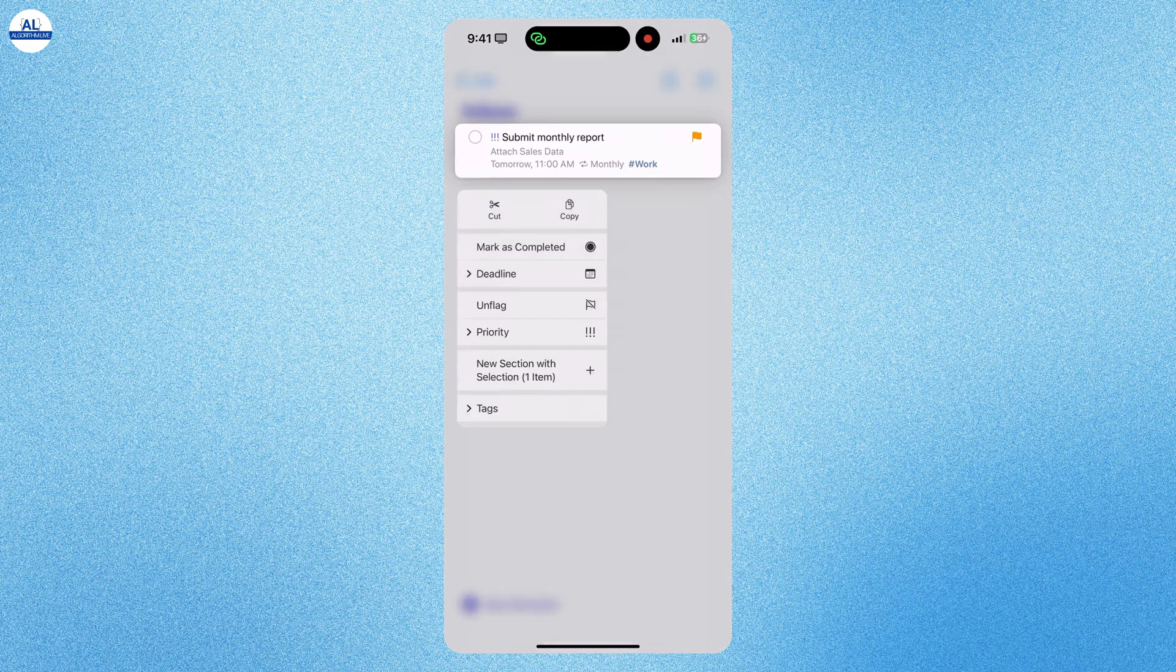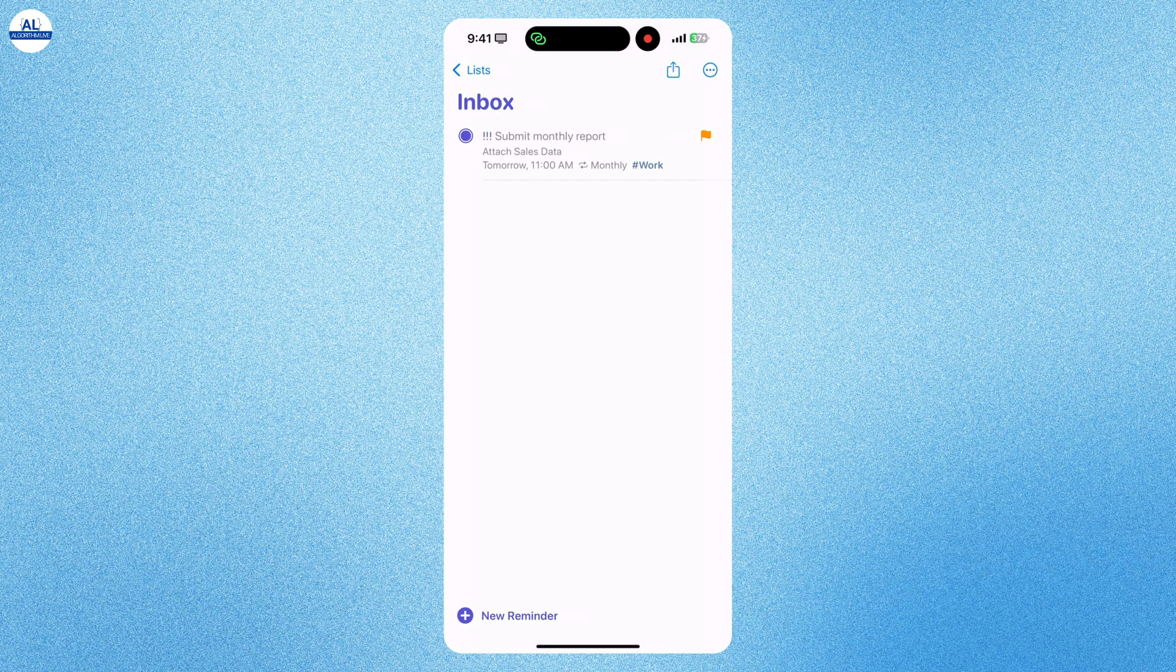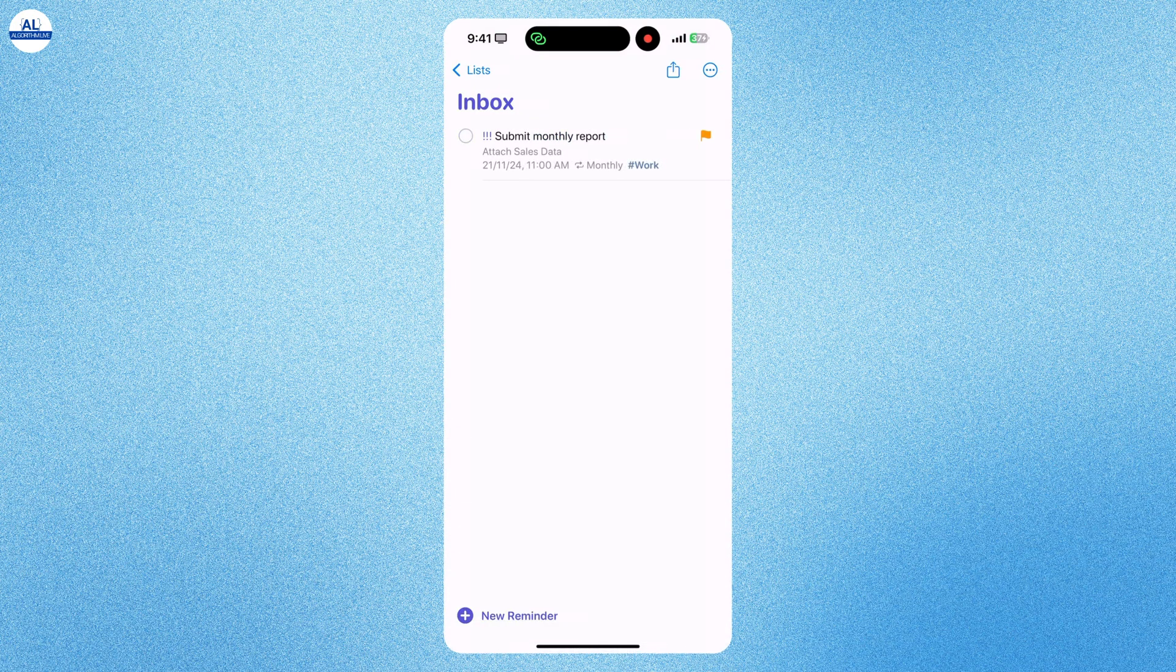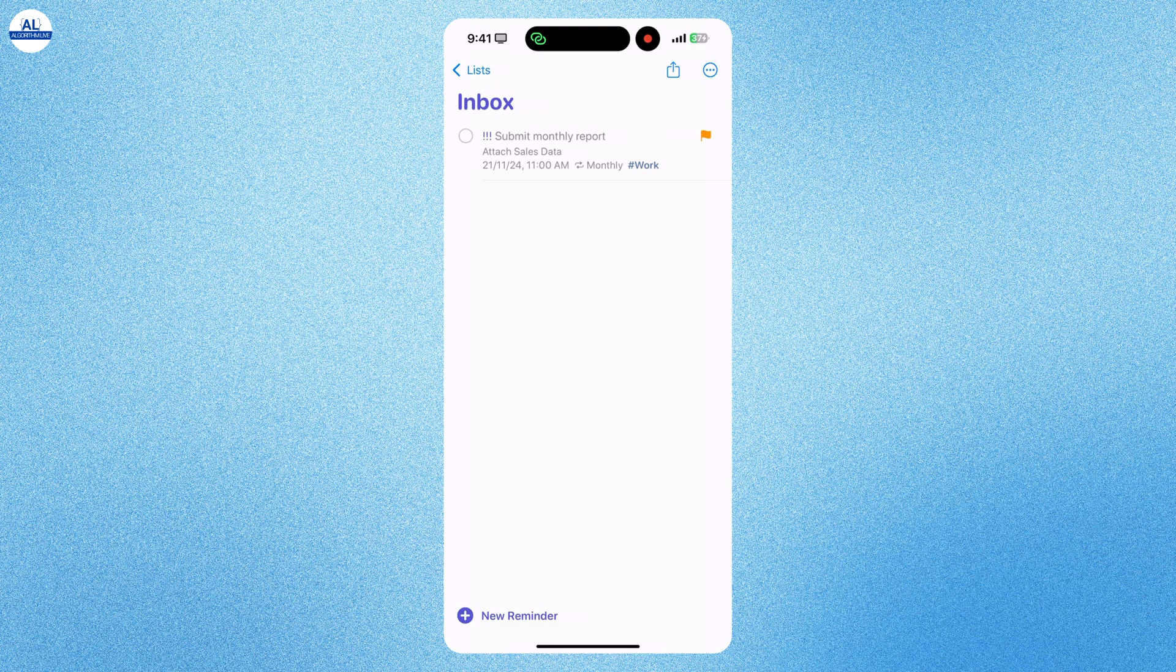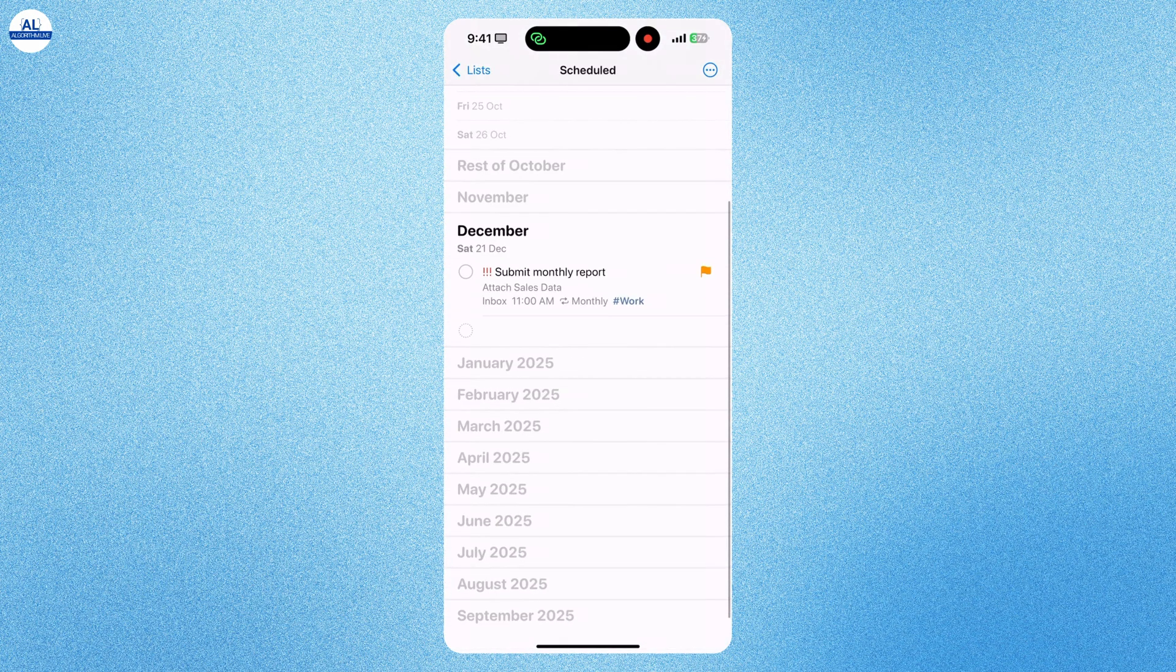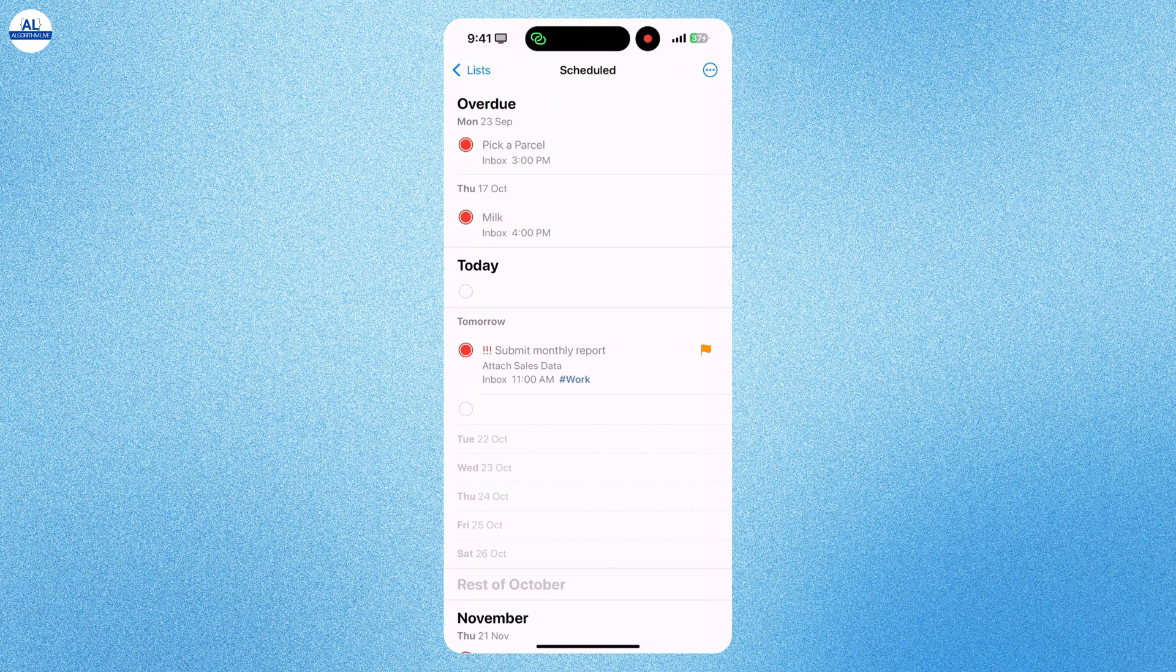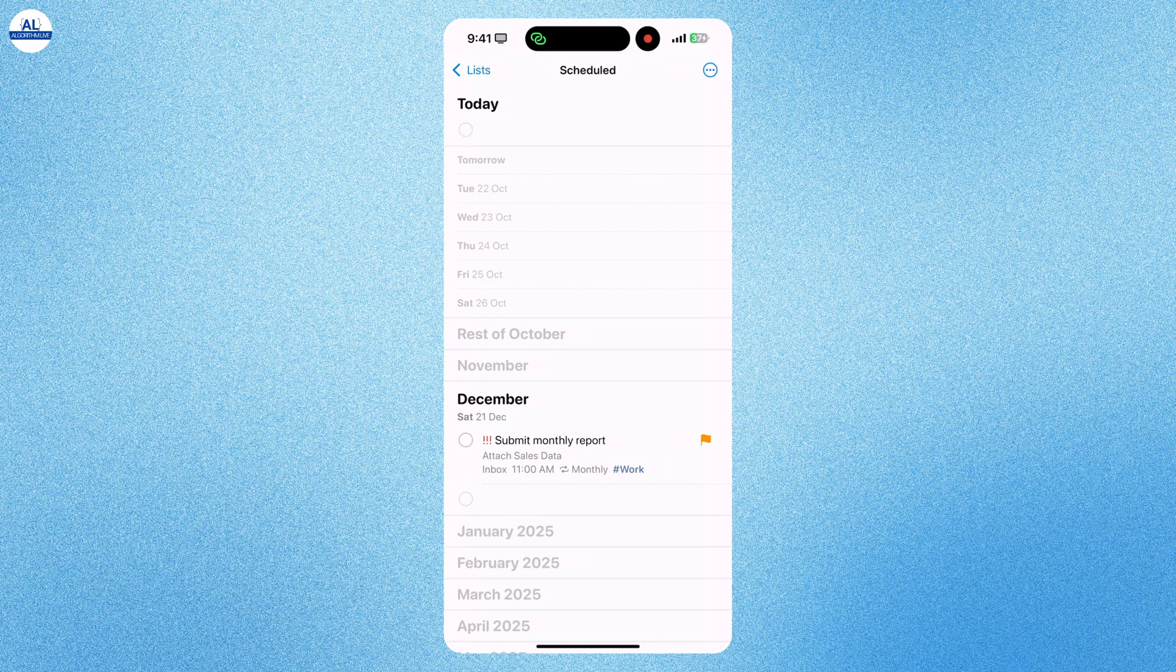You can long press a reminder and even make some changes. And when you have completed the task, you can tap on the reminder to make it as completed. In the schedule section, you will see your scheduled reminders. Here you can even see the completed reminders and even the upcoming reminders.